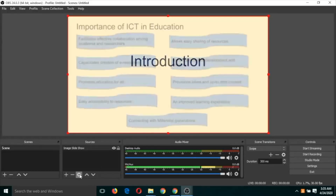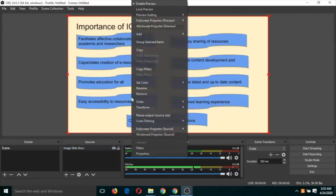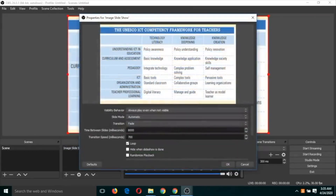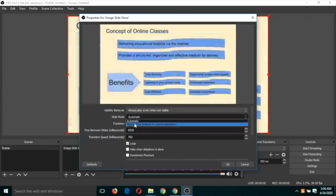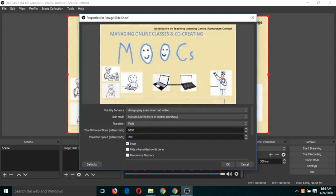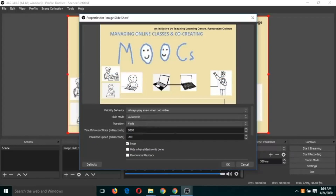Select the image slideshow source, right-click and click on 'Properties'. You can see here the slide mode is set to 'Automatically'. You can click on 'Manual' to change it.